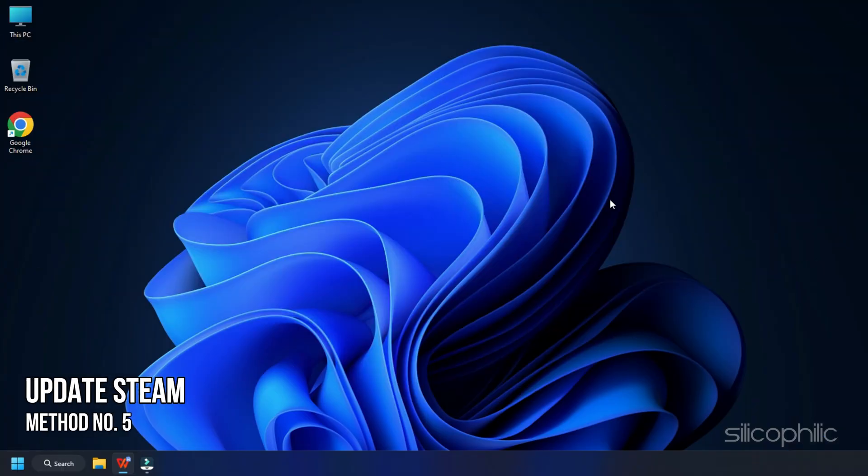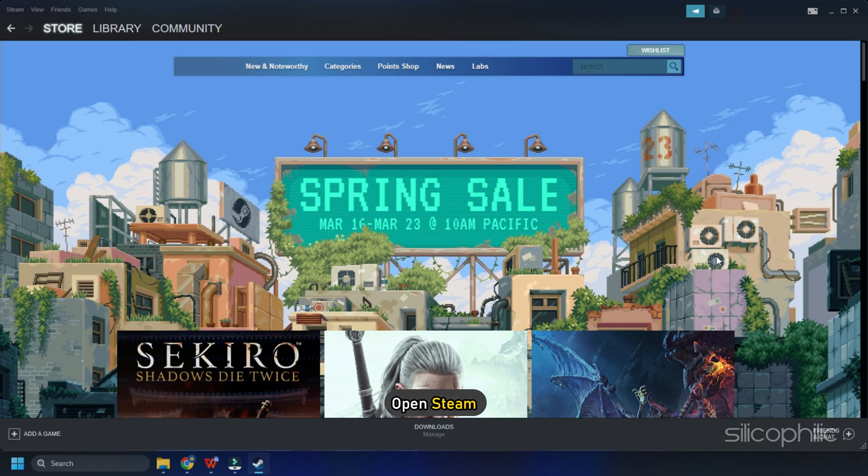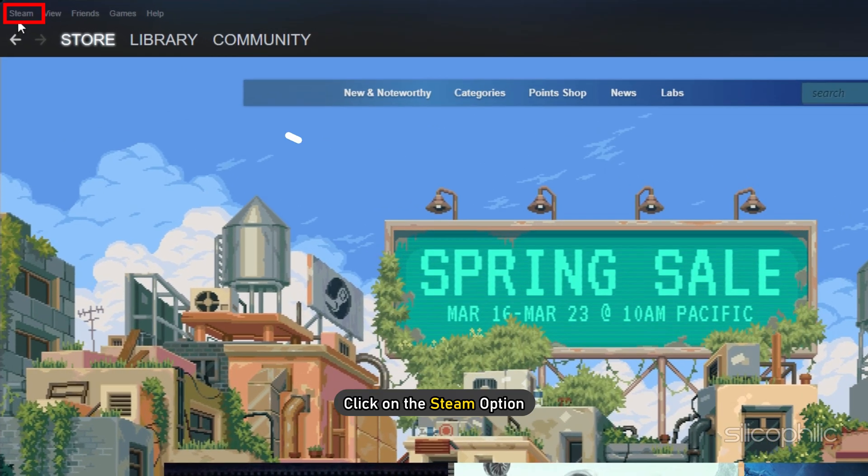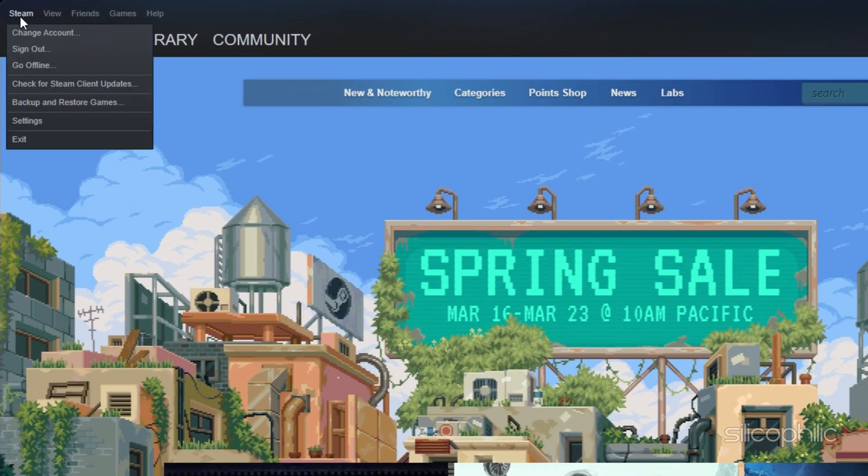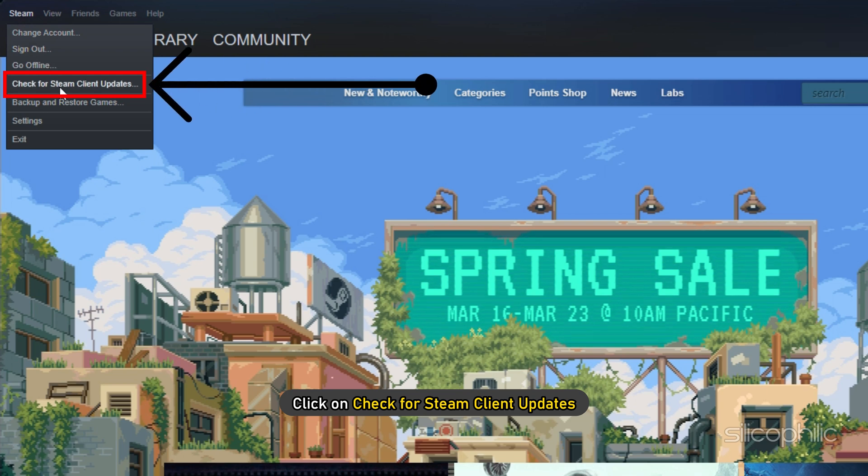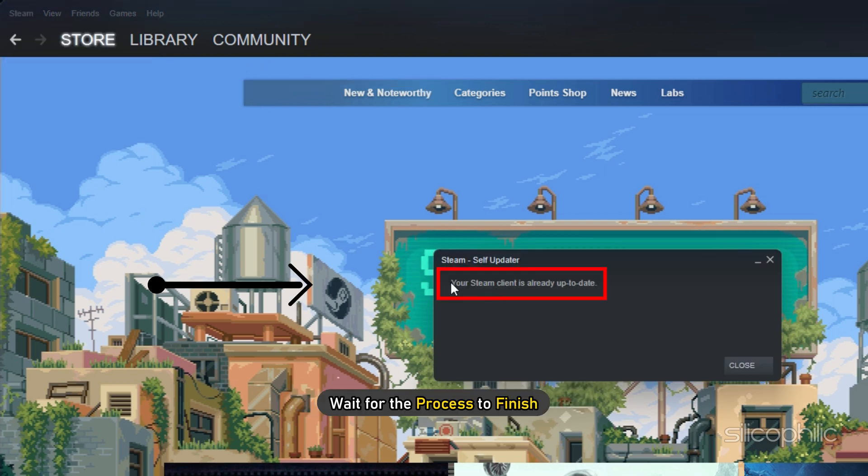Method 5. The next thing you can do is update Steam. Open Steam and click on the Steam option. Click on Check for Steam client updates and wait for the process to finish.